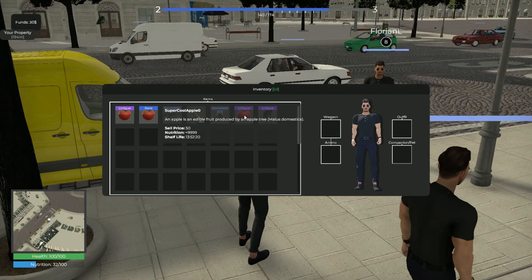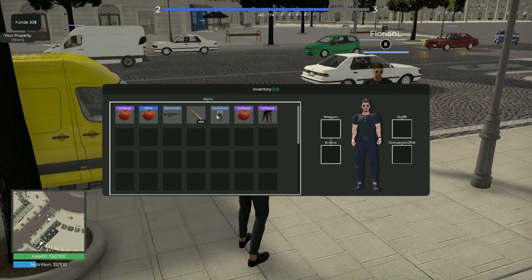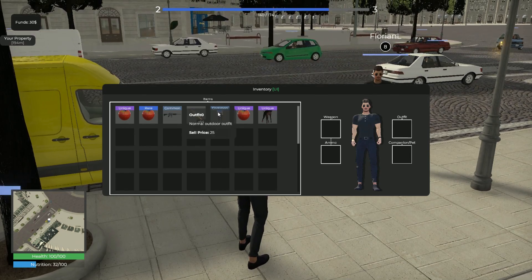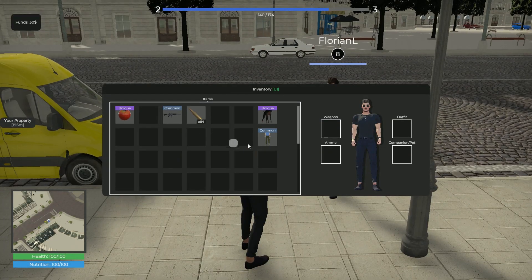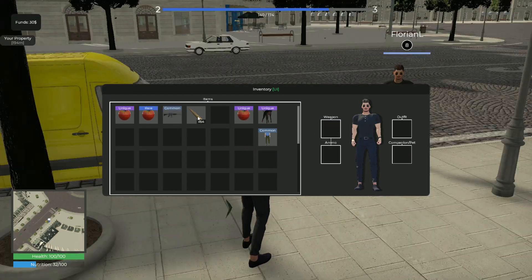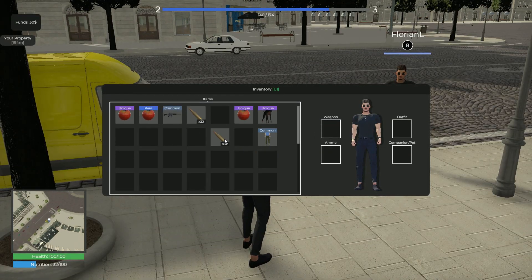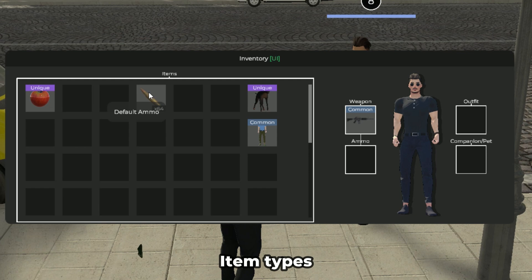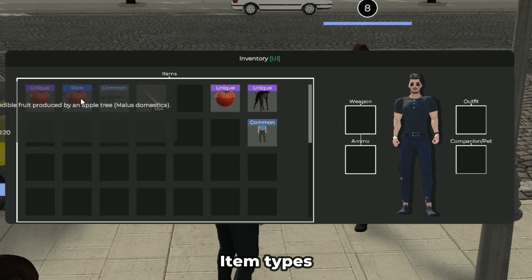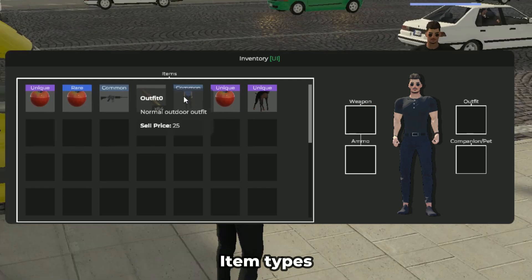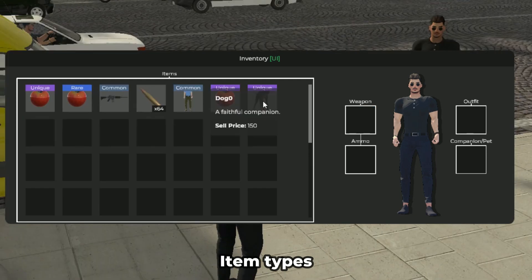A versatile item and inventory system allows your players to collect, equip, and manage various items, including weapons, ammo, consumables, outfits, and companions.